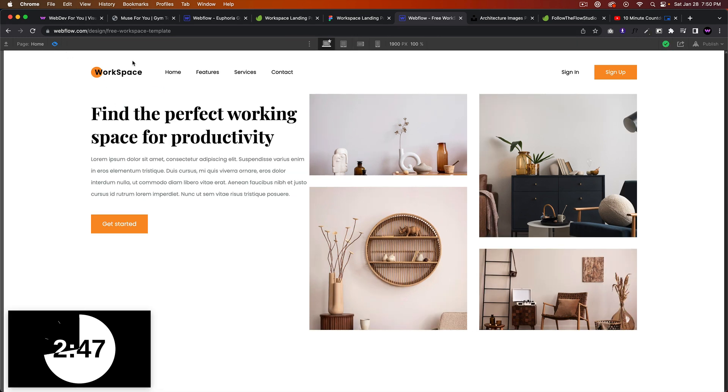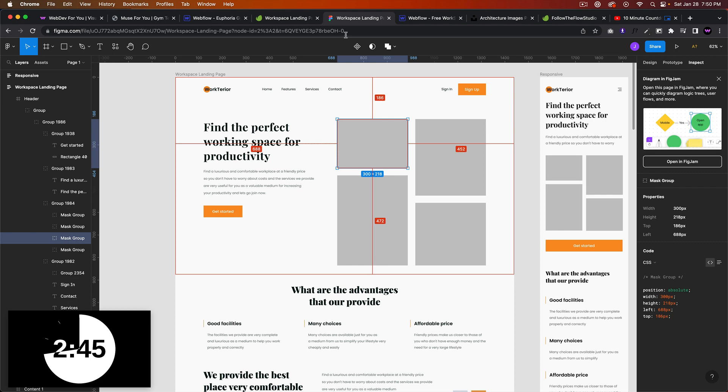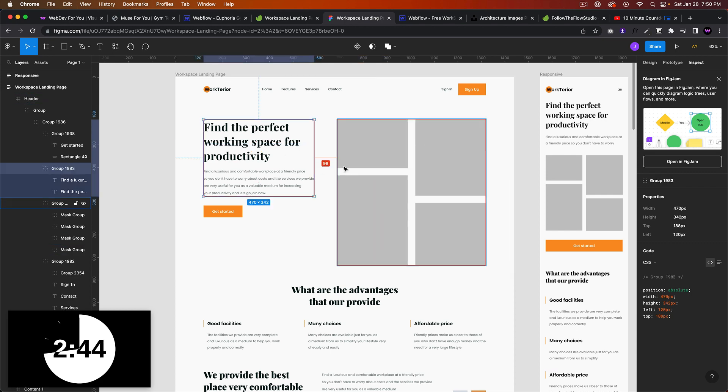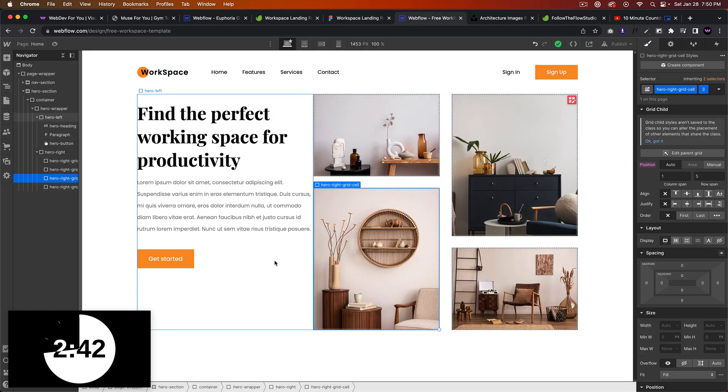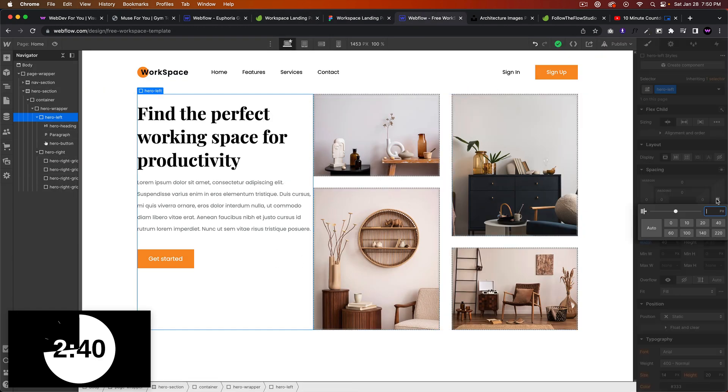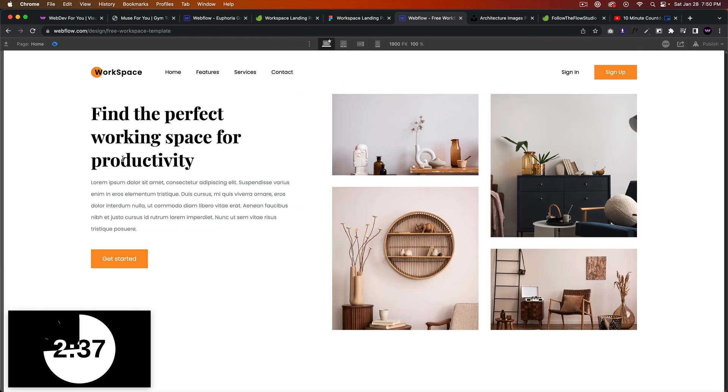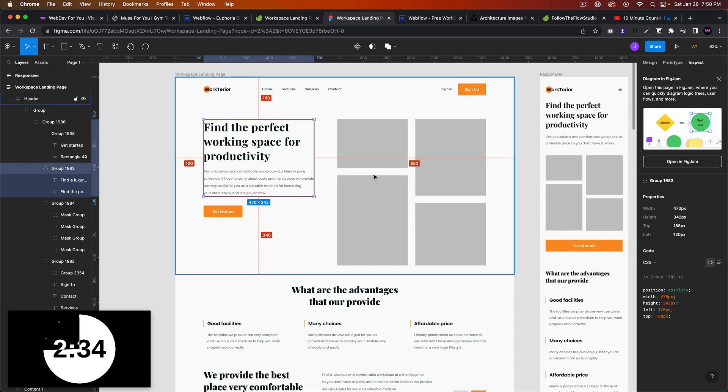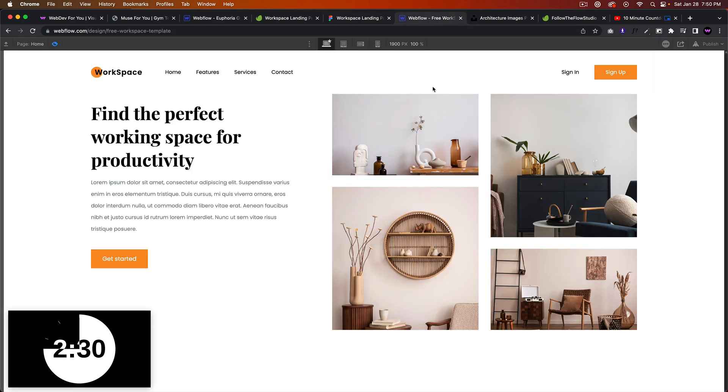All right, so that looks good and we're just going to add some spacing in between this. So the hero left, we'll add some margin of 100 from the right. And looks good. Yeah, that looks pretty much how it looks here.